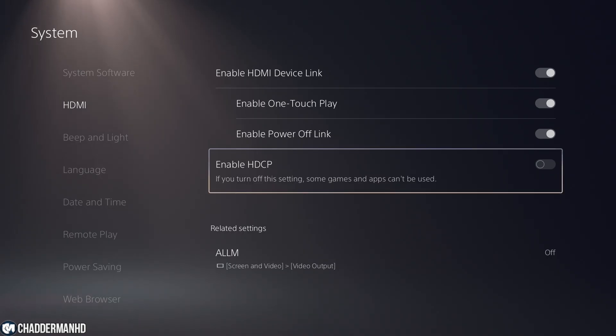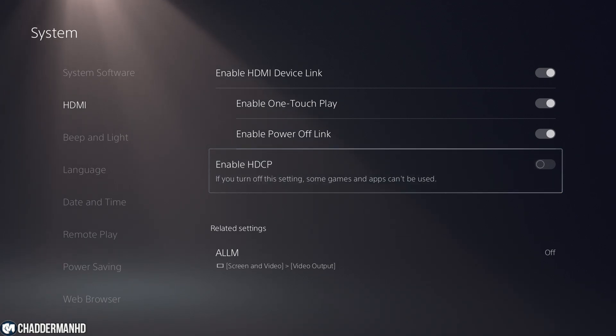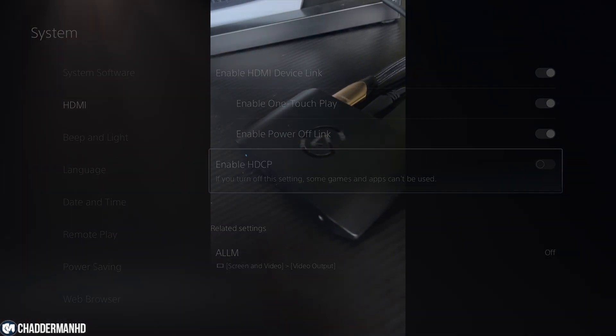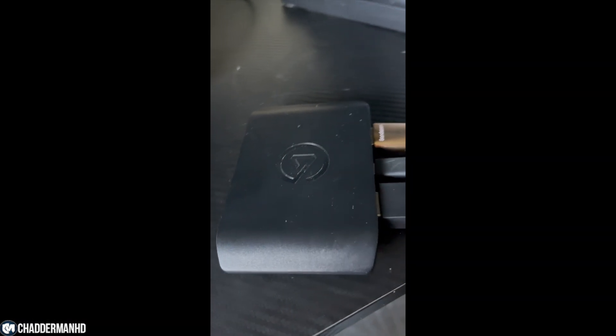The first thing you want to do to fix that is make sure that you go onto your PS5, go to settings, go to HDMI, and make sure that you disable the HDCP. That is important.